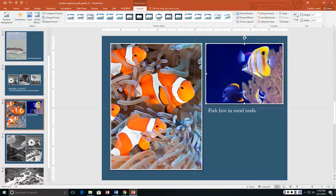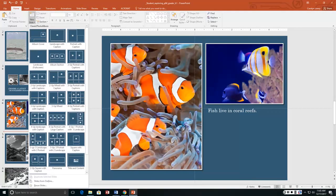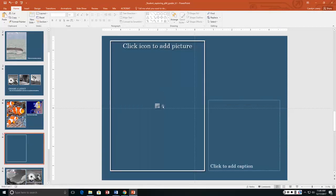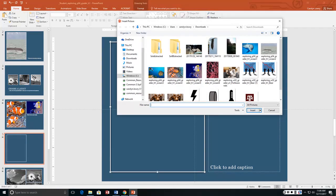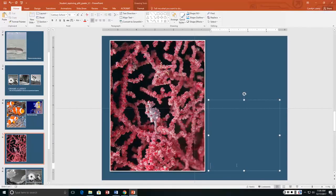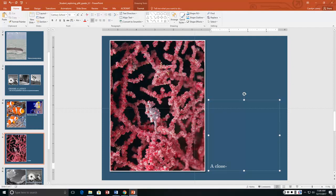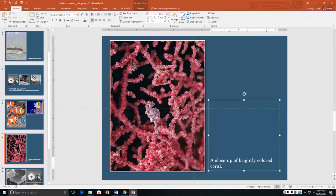And now insert a new slide 5. Click right here. New slide. And it wants it to be portrait with a caption. And the picture that it wants us to put in is ocean 6. And then the caption is a close-up of brightly colored coral. Look at that little sea horse. That is so camouflaged. It looks just like the coral. It's amazing.